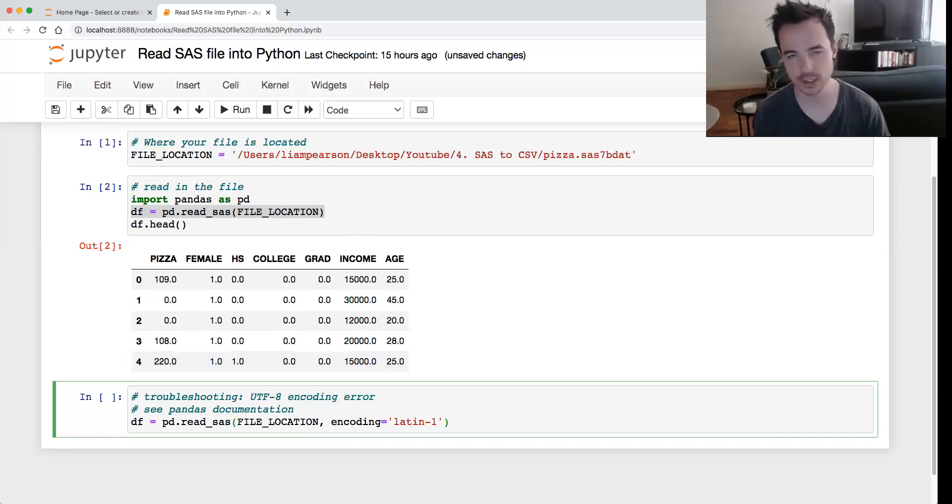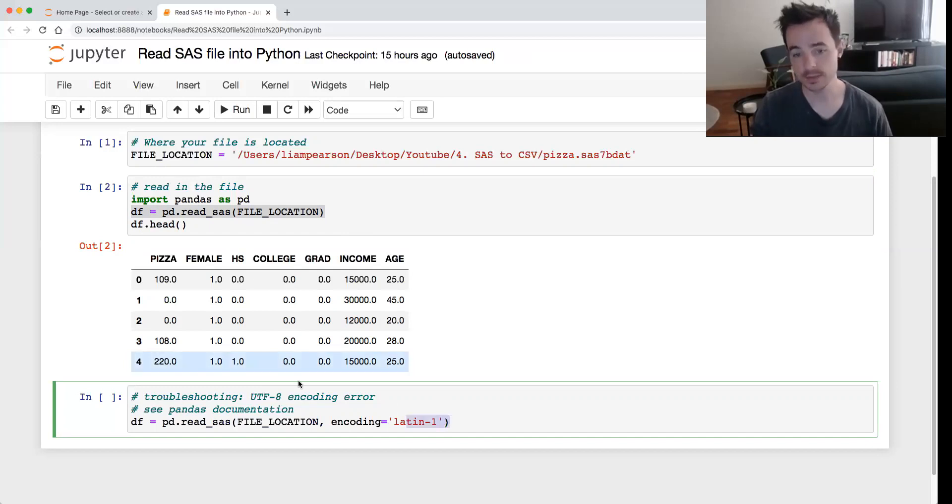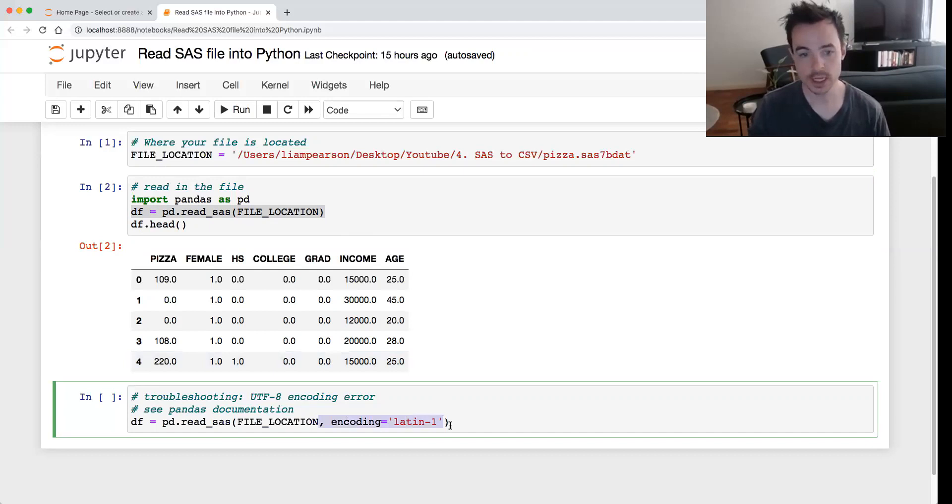I think there's a few different encodings you can try, but usually that's the one that will fix it. So yeah, basically if you get that error, just add that into your read_sas function. But otherwise, that's everything.